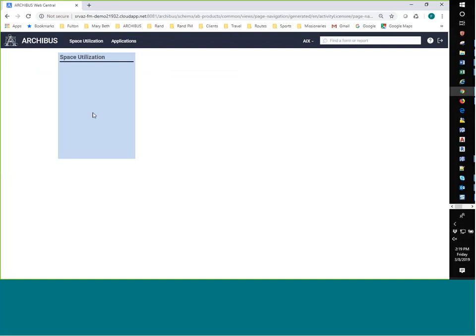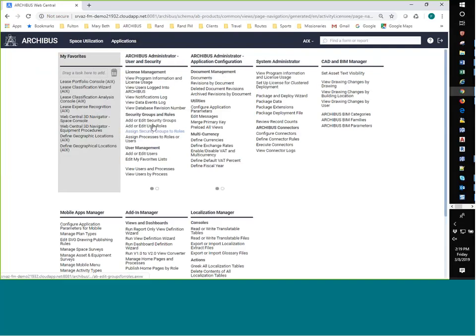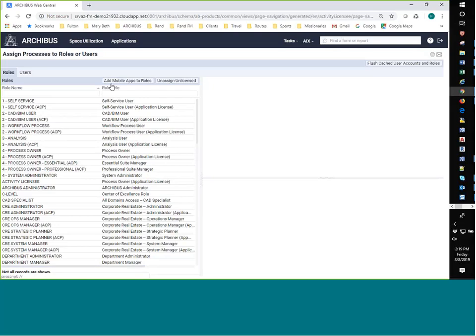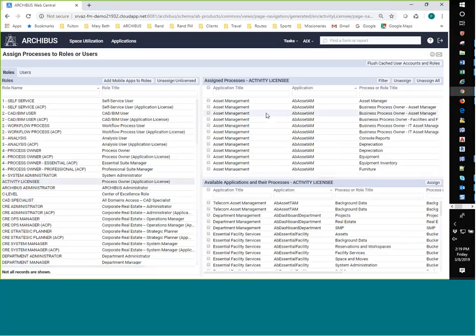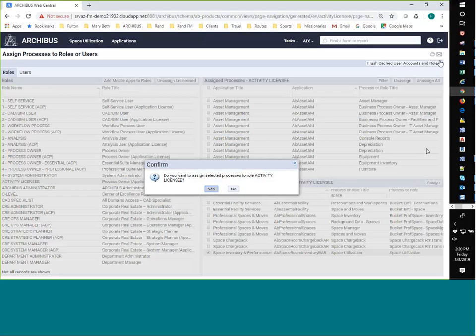So we're going to assign this process to the role. So again, the role is the activity licensee. And I need to find the process. So here at the bottom, I check it and I assign it and say yes. And again, I'm going to sign out and back in.